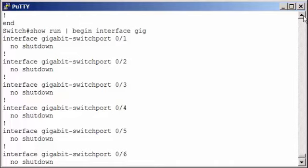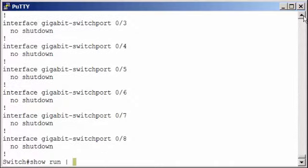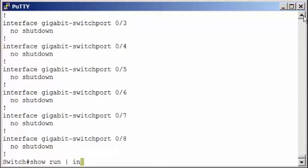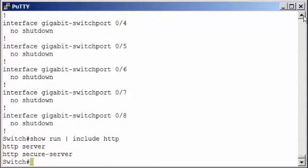I'm going to pipe that into Include. If you only want to display certain lines from the running config, you can include the Include option. So again, here I've done a Show Run, and I'm going to pipe that into Include. And then I want to include anything with the string HTTP. And in this case, we see the lines required to enable the web server.